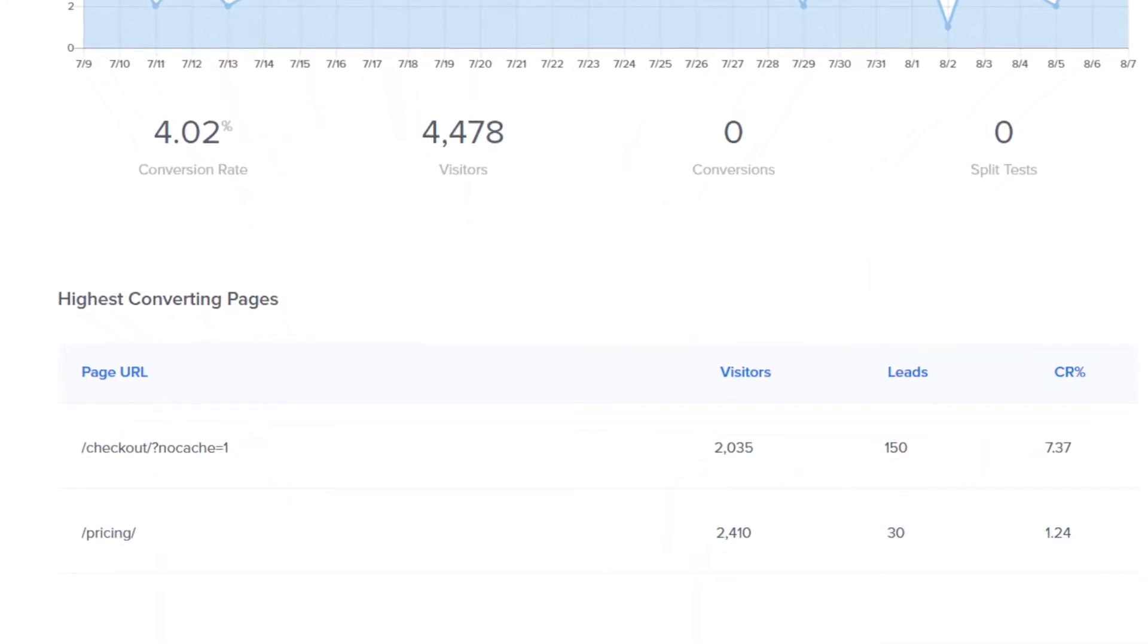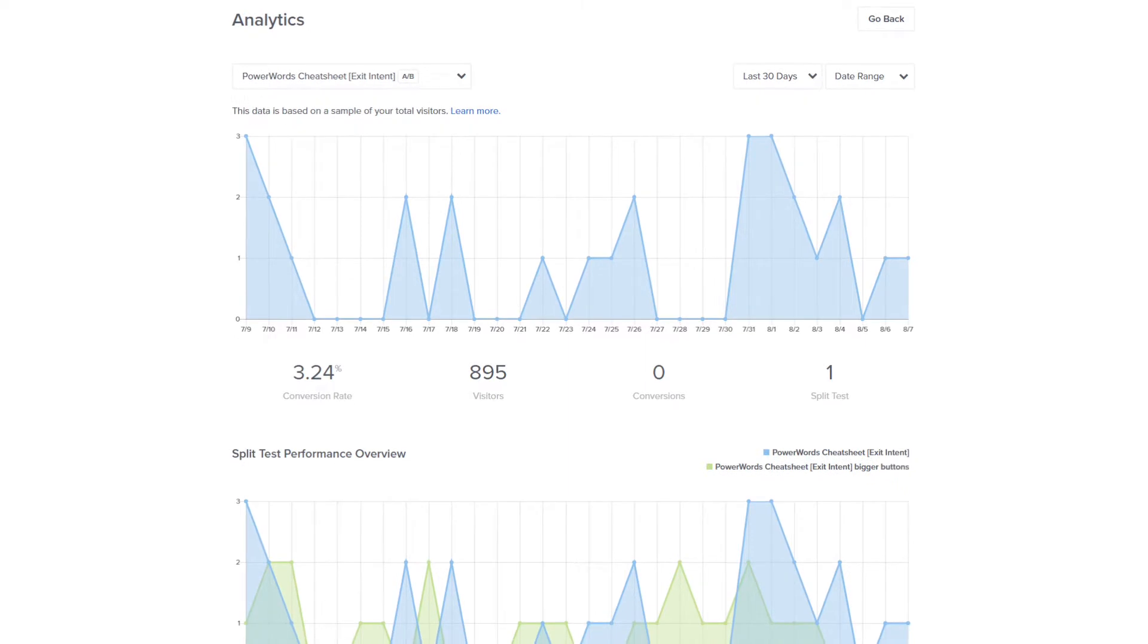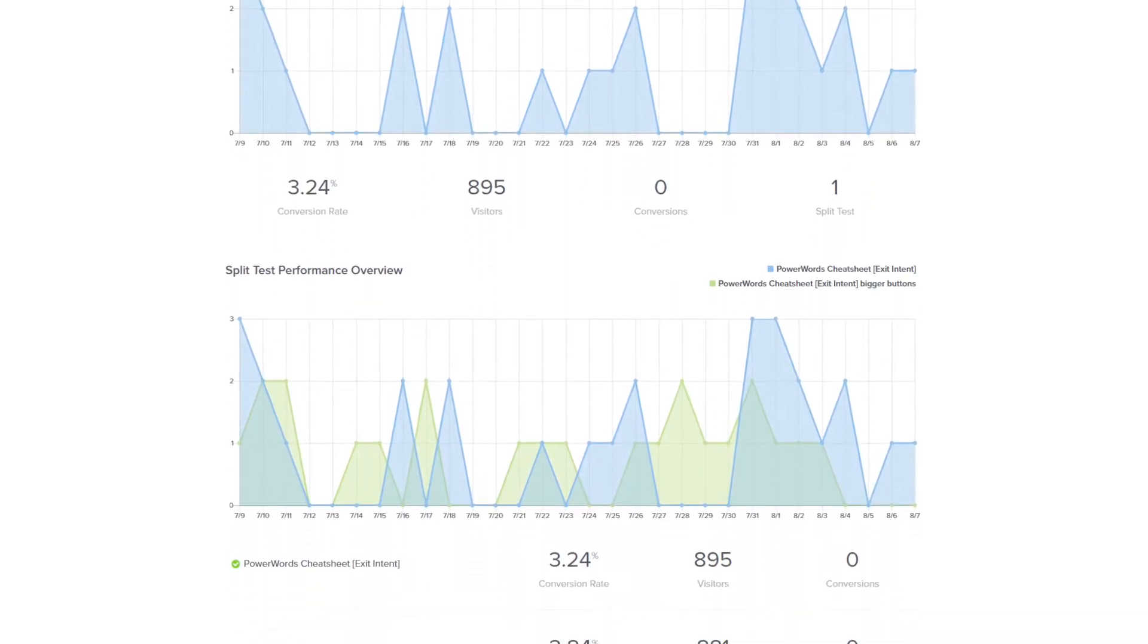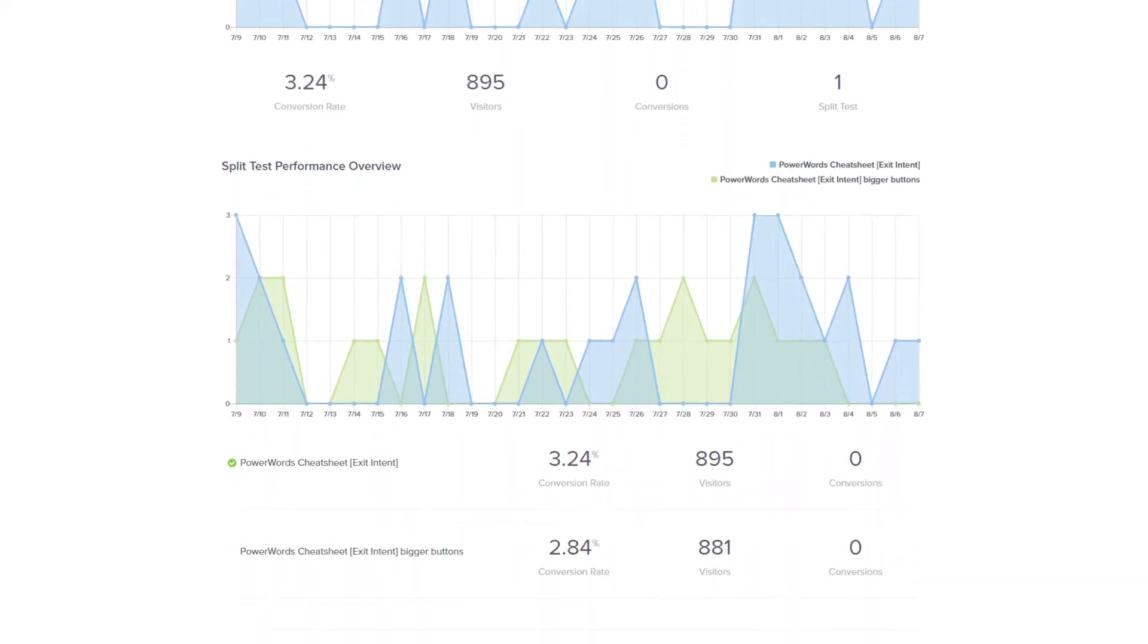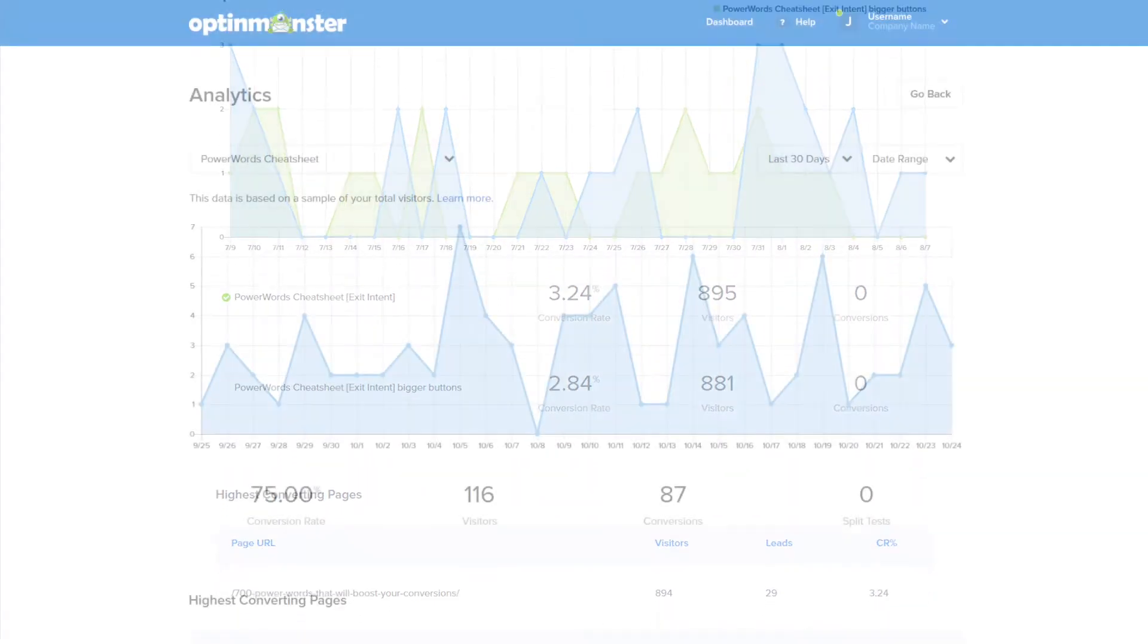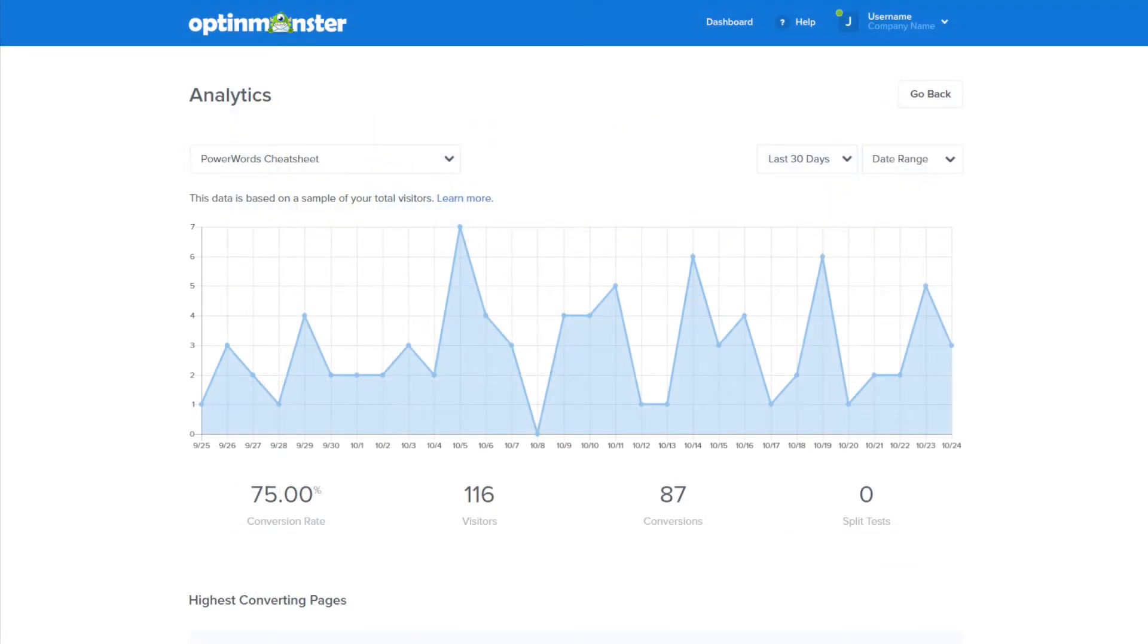Measuring your results has never been easier. Use these actionable insights to make data-driven decisions and grow your email list. Start using OptinMonster to track the conversions of your campaigns.